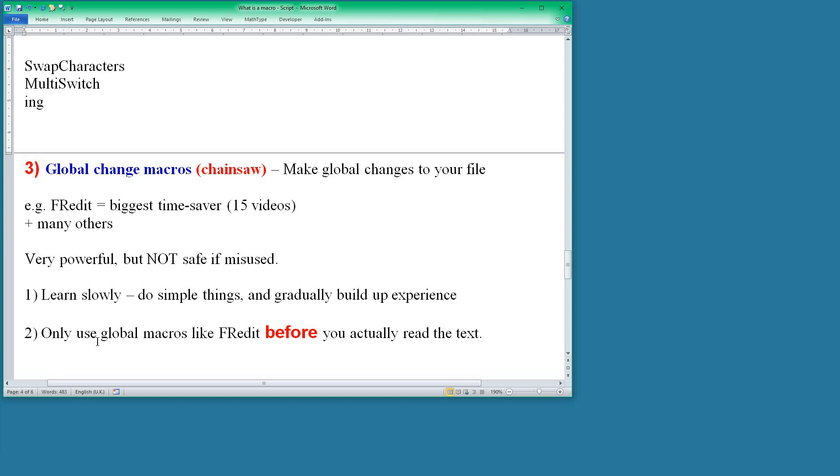And the really important point is that you must only use global macros before you actually read the text. So anything which is going to change the whole of the file that you are working on must be done before you read the text. As you read you think, 'I shouldn't have done that. That global change has caused problems. It has found false positives and so I need to adjust that or change it before I move on to the next file so that that global change is not causing a problem.'